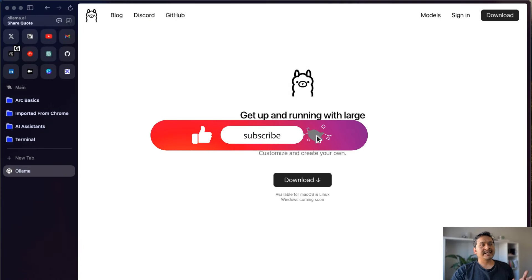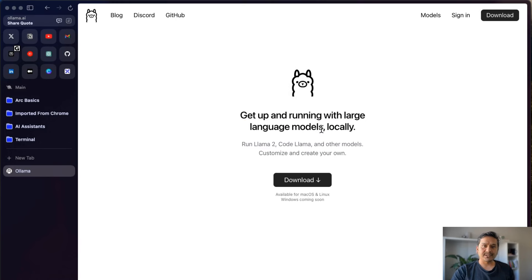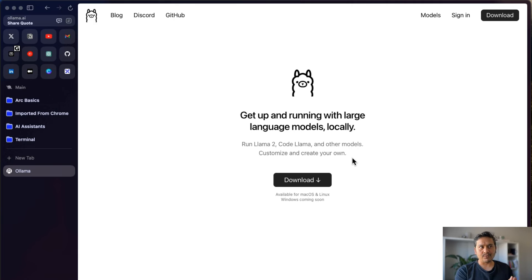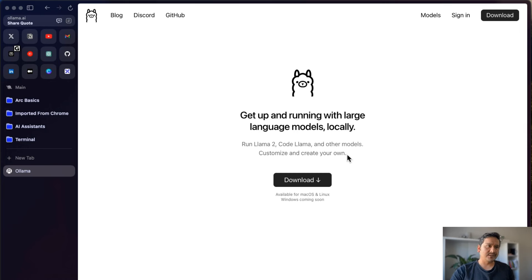The Ollama website says 'get up and running with large language models locally' — run Llama 2, CodeLlama, and other models, and customize and create your own model. In a nutshell, Ollama is a platform where you can get up and run large language models locally. In future videos I'm also planning to create videos on integrating Ollama with LangChain and building RAG applications.